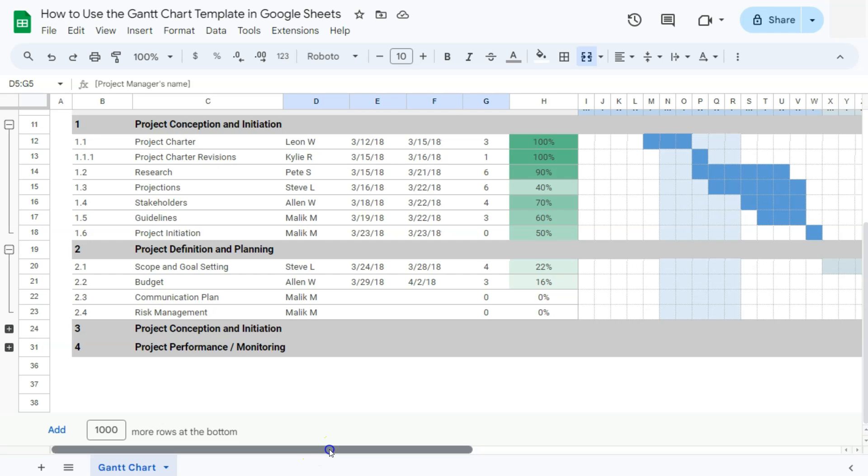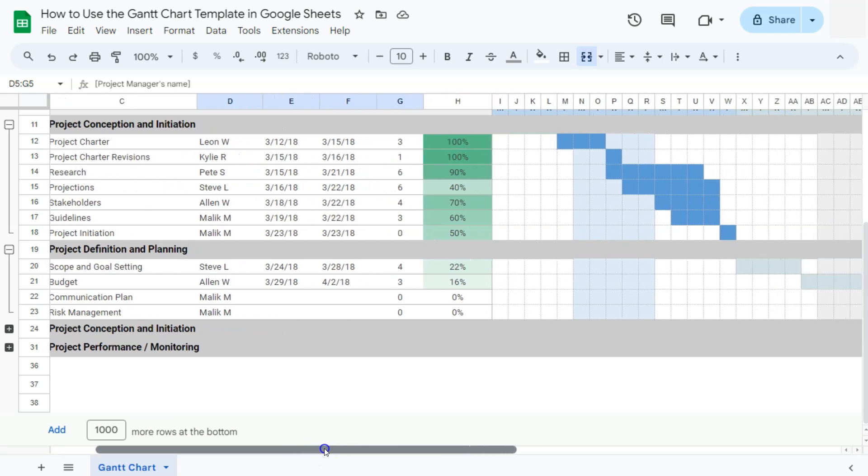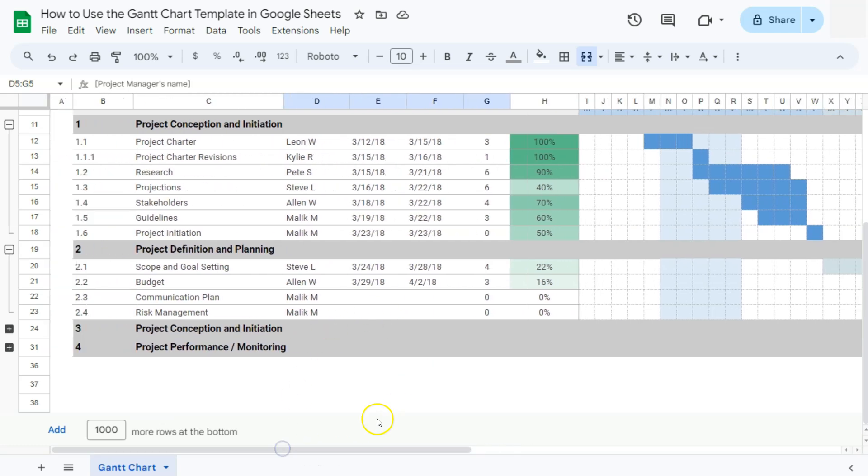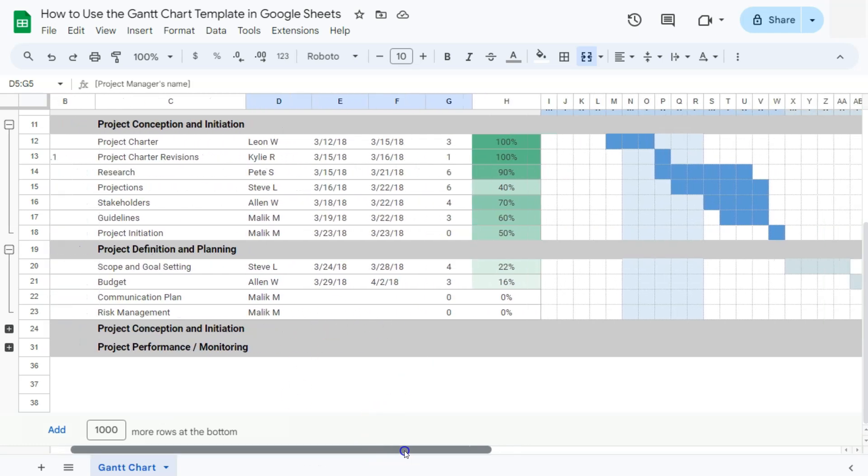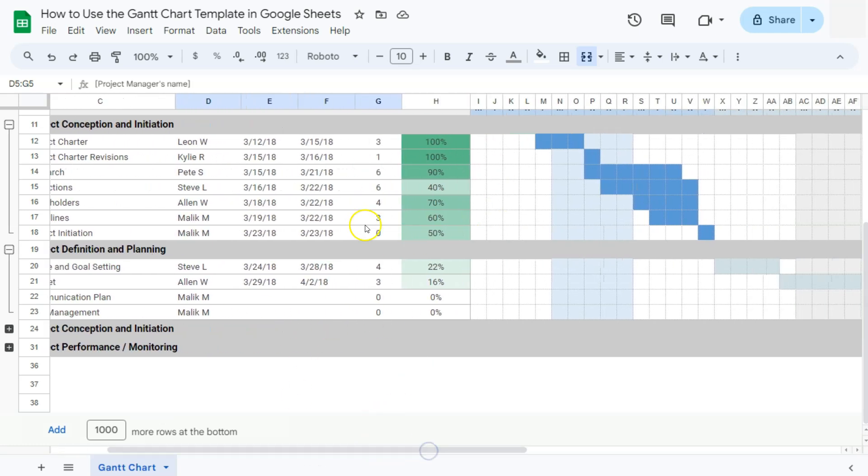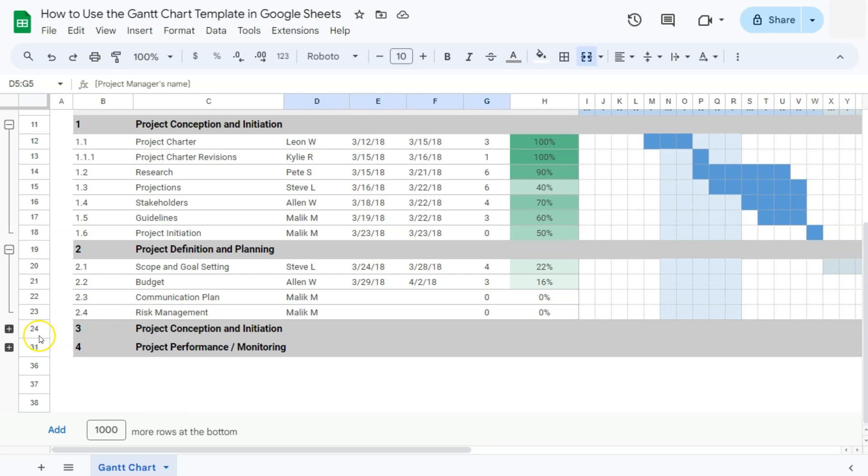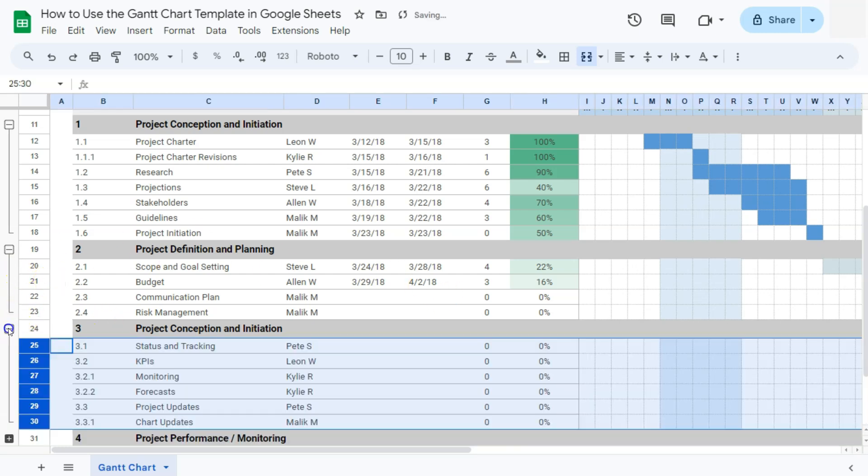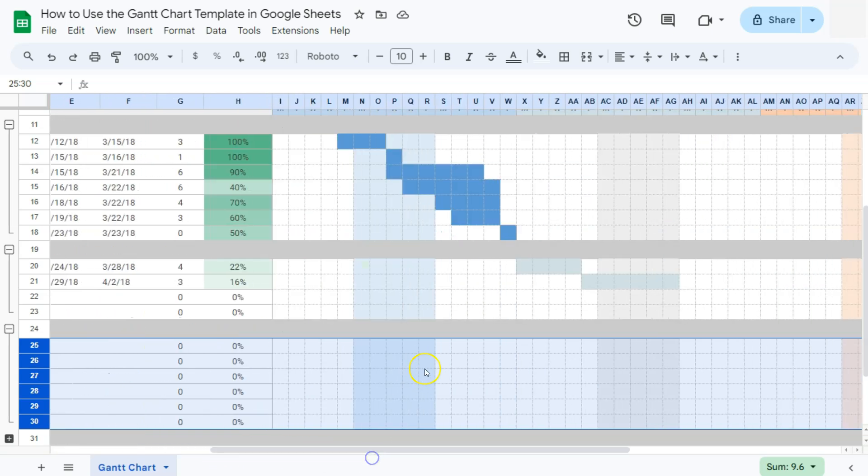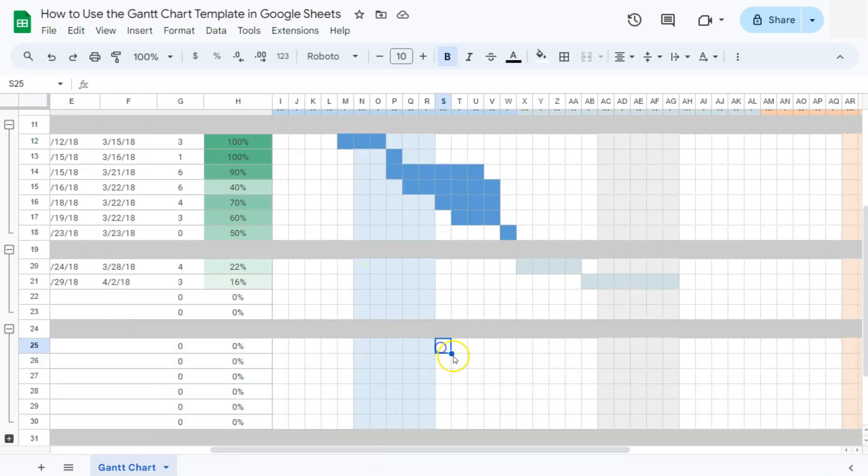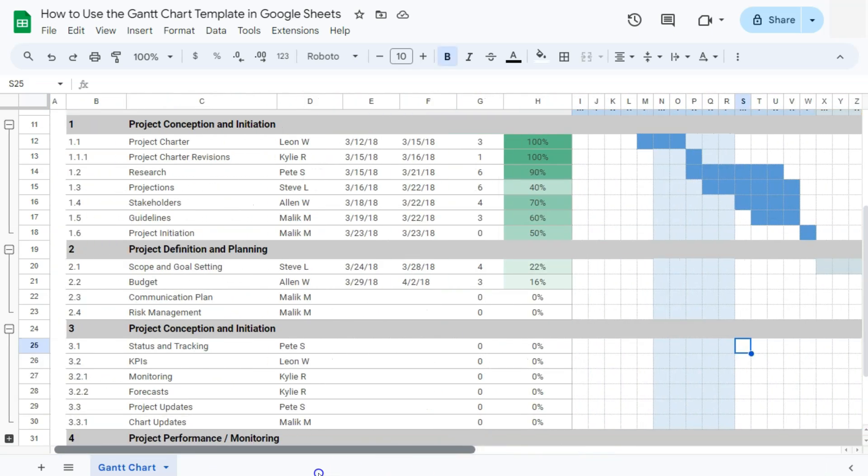Since some of these projects depend on each other, unless we have finished the first part of our project, we won't be able to move with the next phase. So once you're done with that, then you can simply expand these rows right here to continue monitoring the progress of your projects.